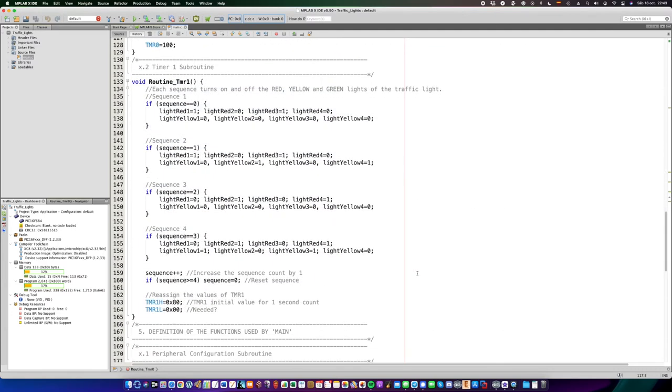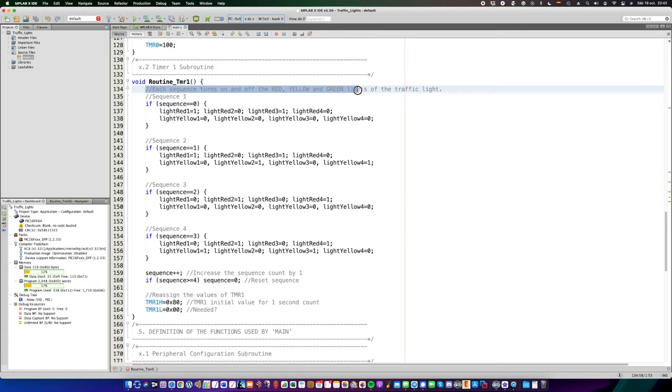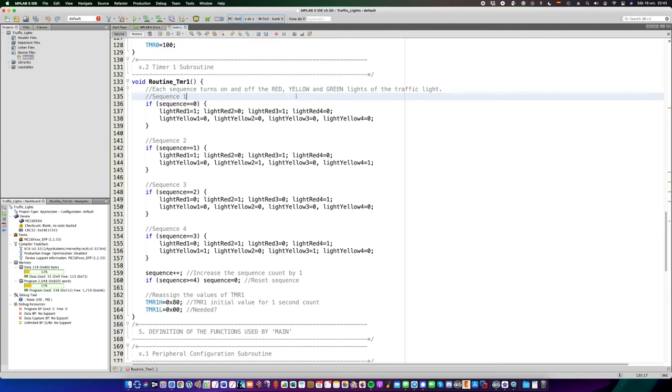Now, let's take a look to timer 1. What it does is, each sequence turns on and off the red, yellow, and green lights of the traffic light.